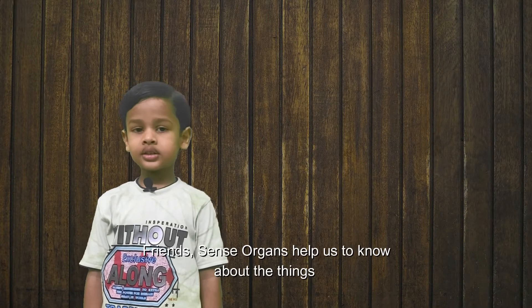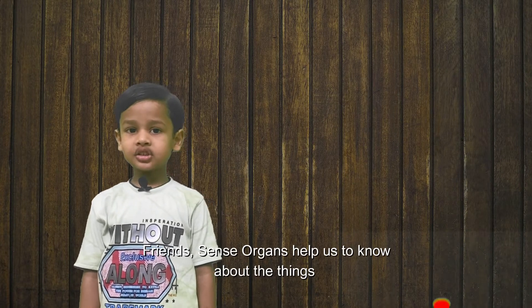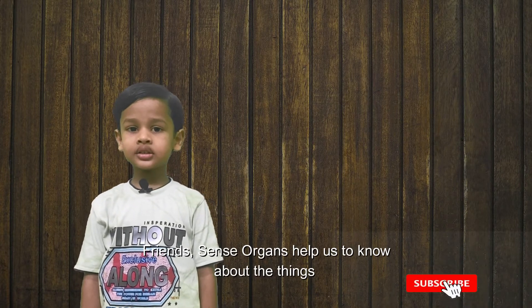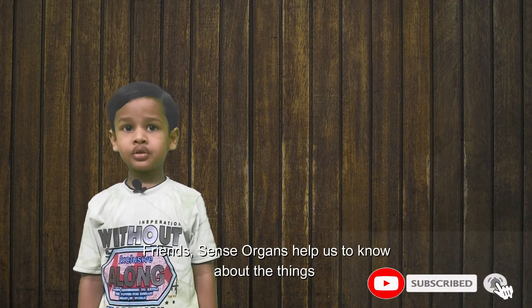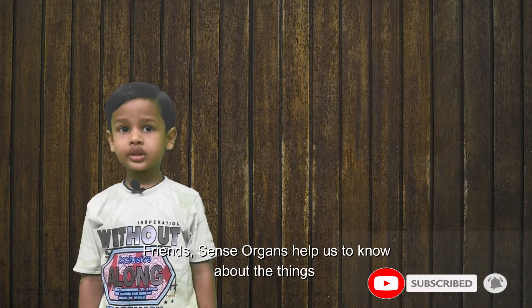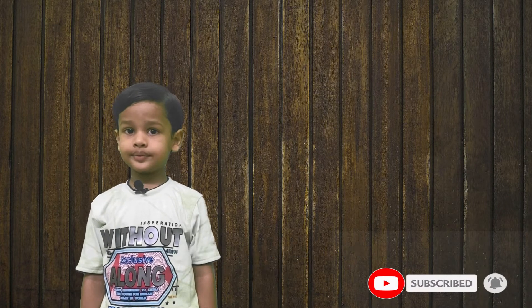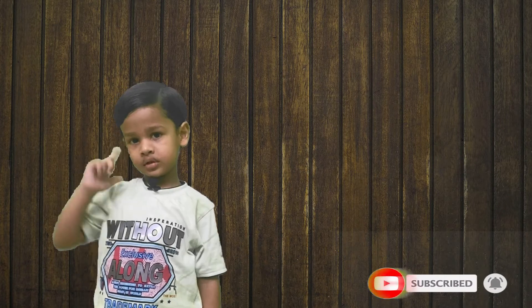Friends, sense organs help us to know about things. Eyes help us to see.